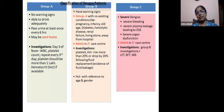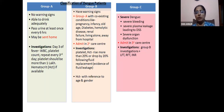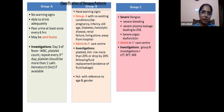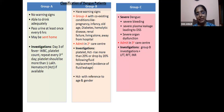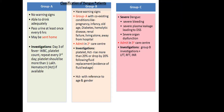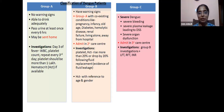Categorization for management: Category A has no warning signs, patient able to drink adequately, pass urine at least once every 6 hours — may be sent home. Investigations from day 3 of fever: WBC count and platelet count, repeated every 3rd day. Platelet should be more than 1 lakh, and hematocrit testing should be done if available.